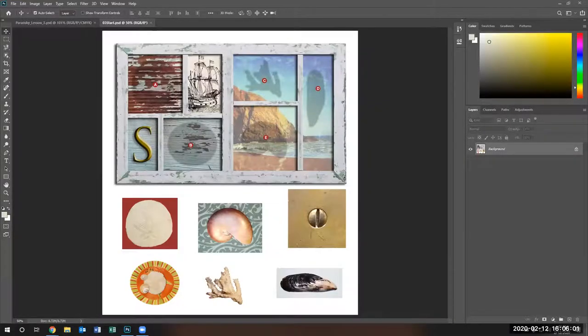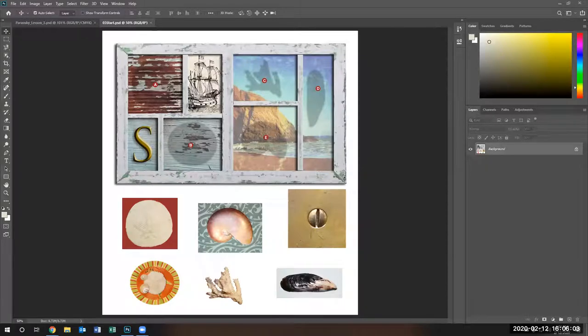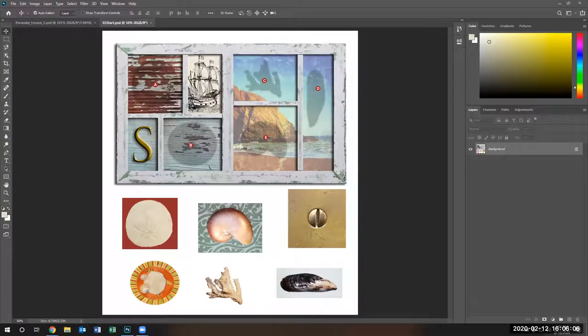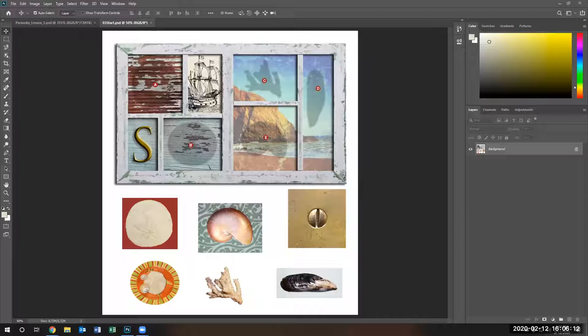Hello and welcome to lesson three on multiple selections. How to select multiple items at the same time. This gives a lot of problems to some of the beginner Photoshop students.